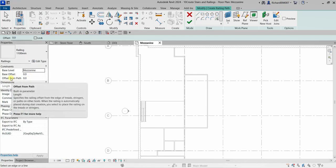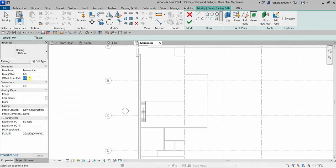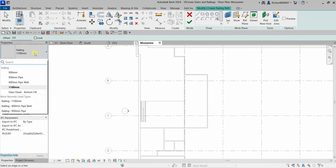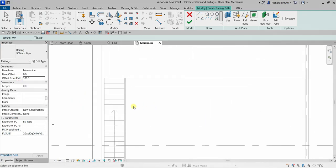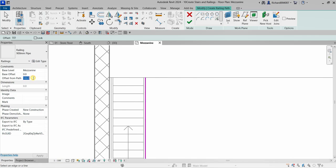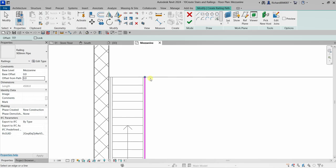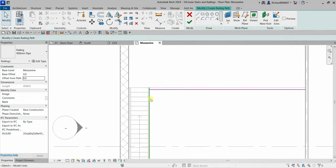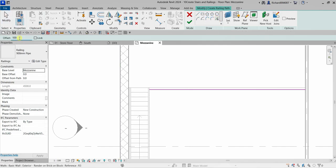From the properties, modify the Offset from Path. Type 100 and press Enter — that will be the offset. For the railing type, select 900mm Pipe. Then pick the edge of the mezzanine to place the railing. If you accidentally type the wrong offset value, delete that railing sketch, go to Pick Lines again, set the offset to 100, and re-pick the edge.